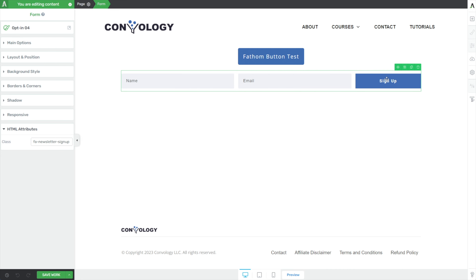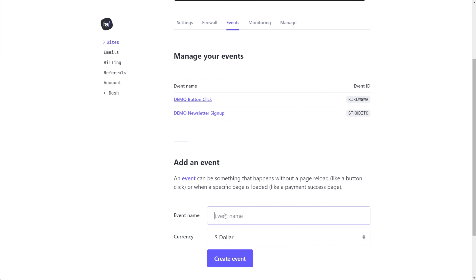That's enough examples of button clicks. If you're interested in more, I have tutorials for Convology All Access members on how to use this with SureCart so that your SureCart forms can submit button events into Fathom Analytics — you can find those inside of the community. The next type of event I want to make is a page load. A page load event is really good for confirmation pages and thank-you pages — it's actually the easiest of the event types.